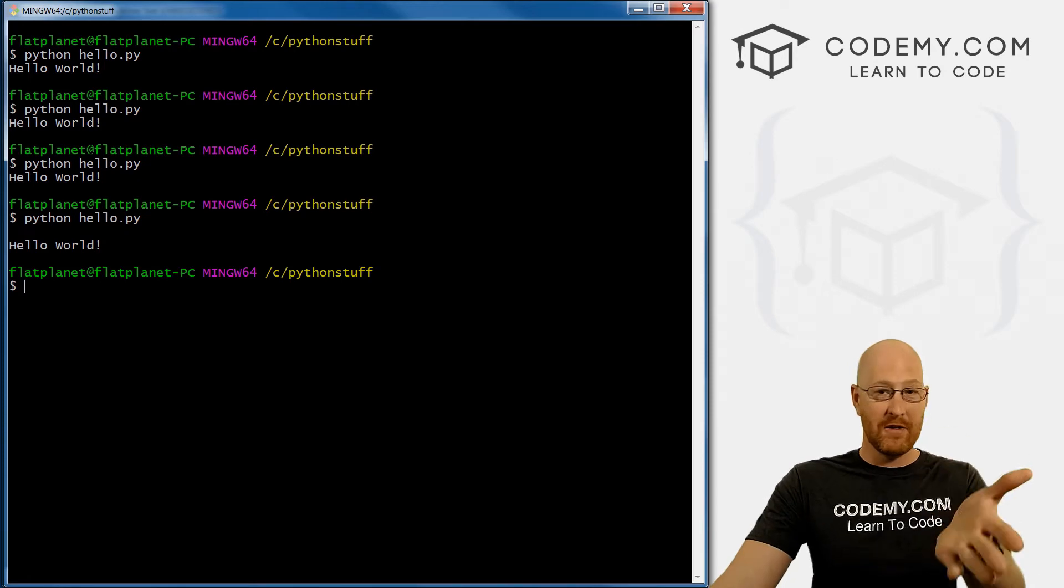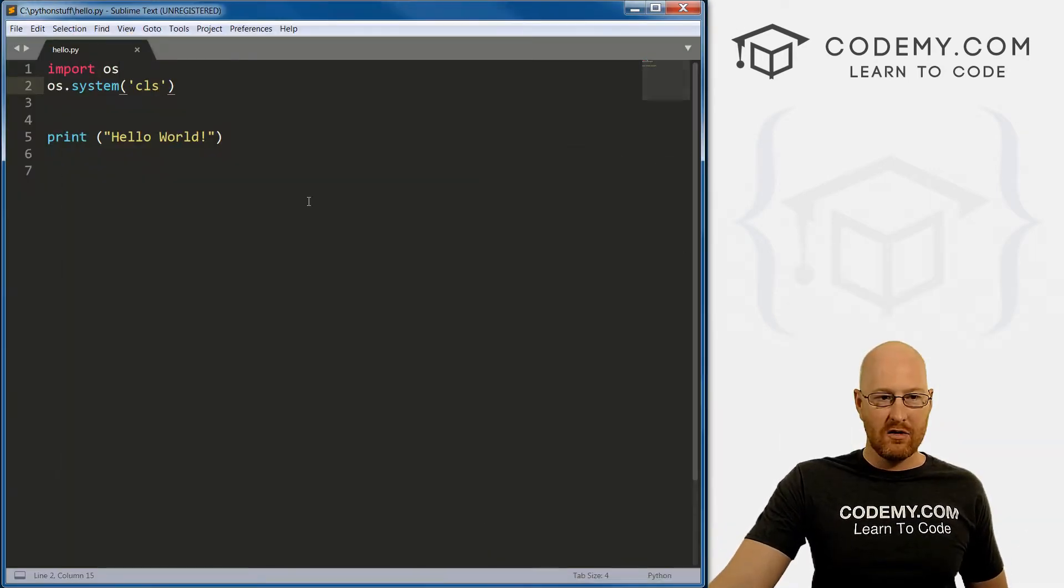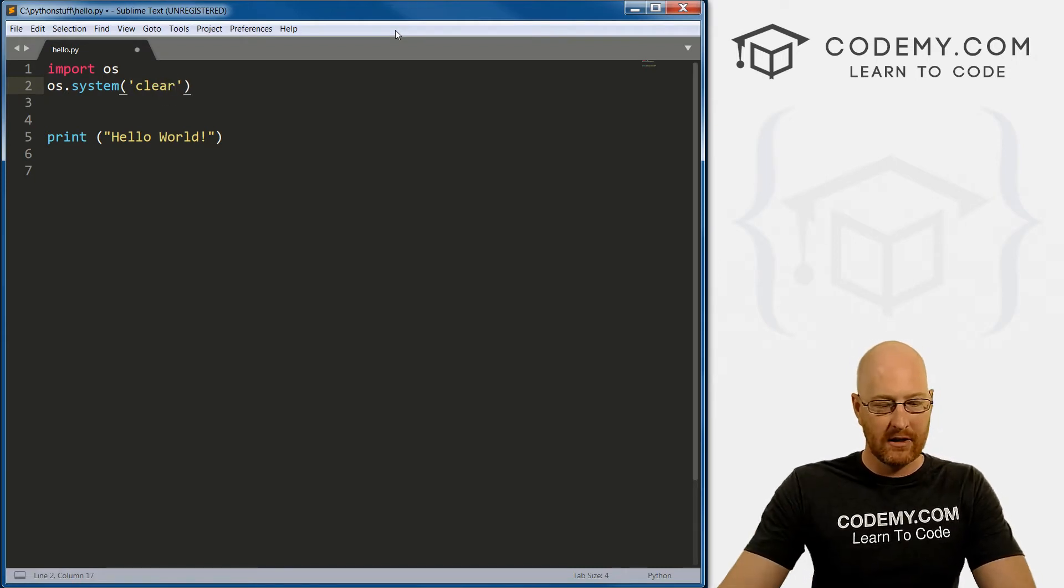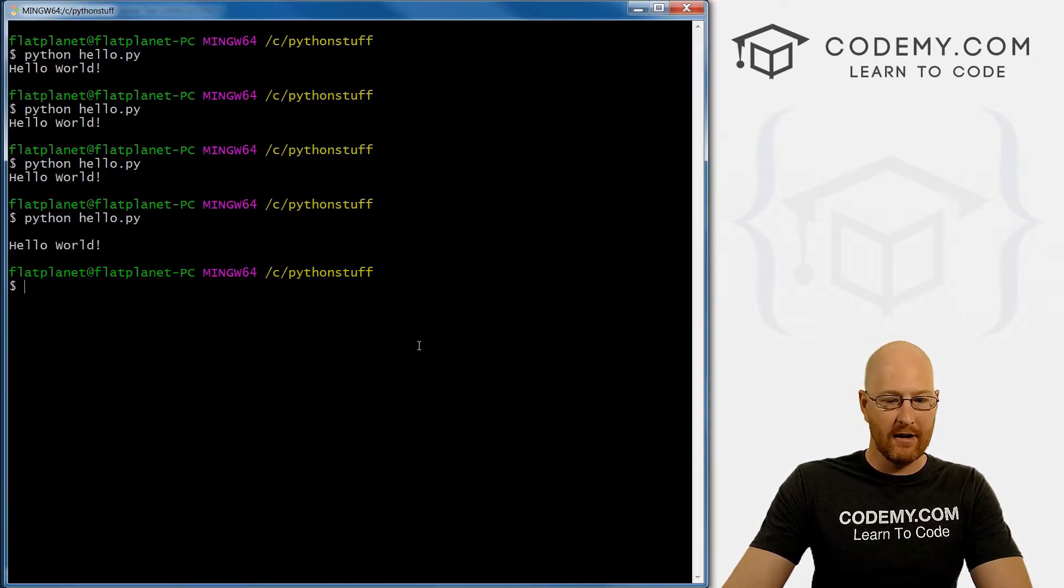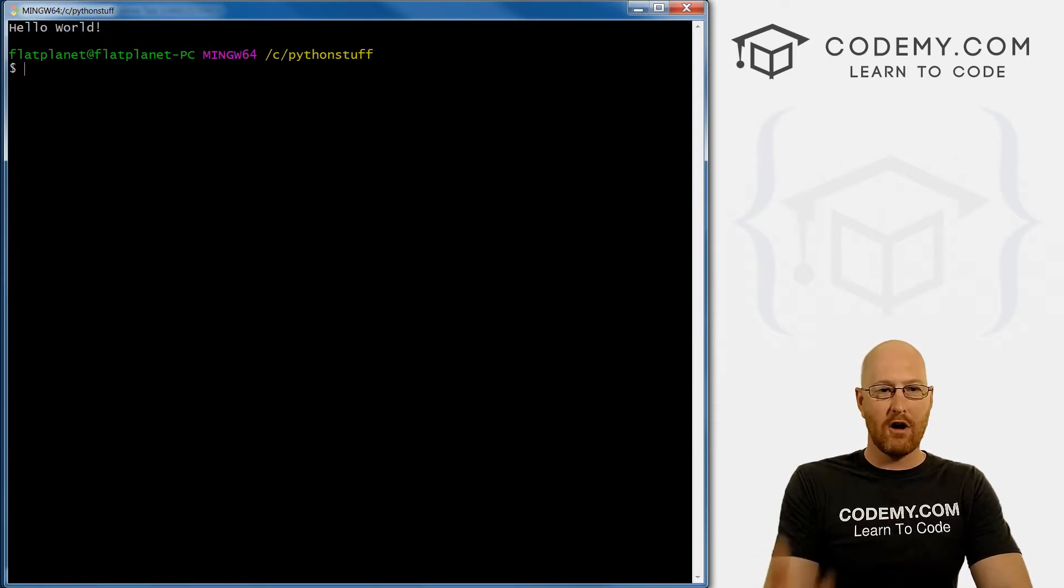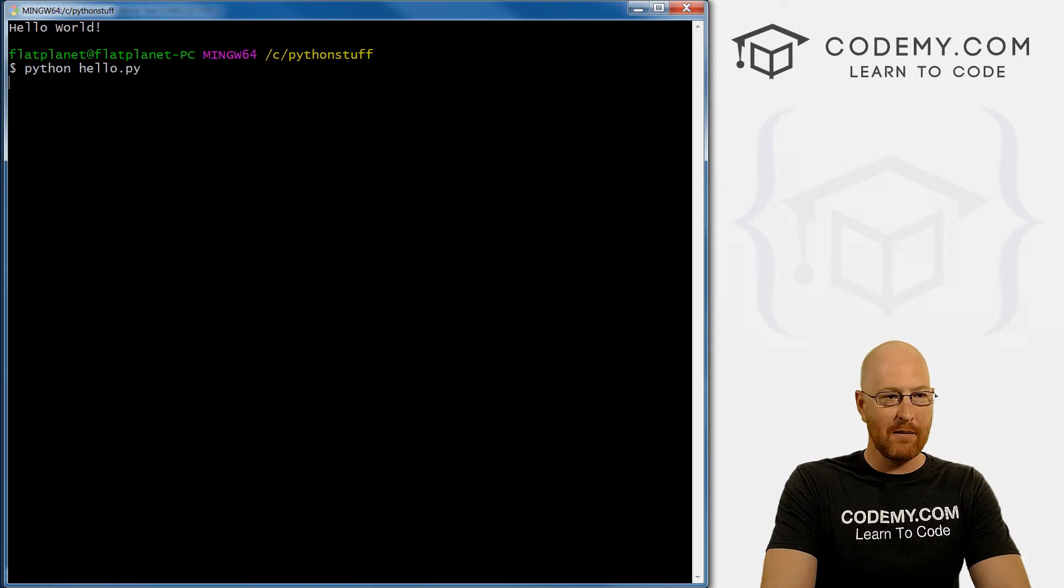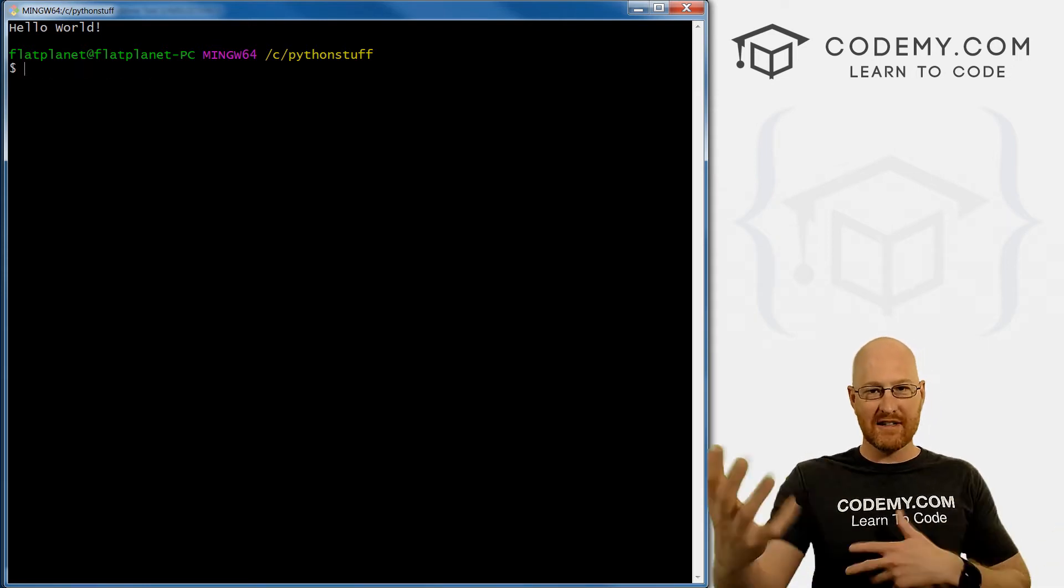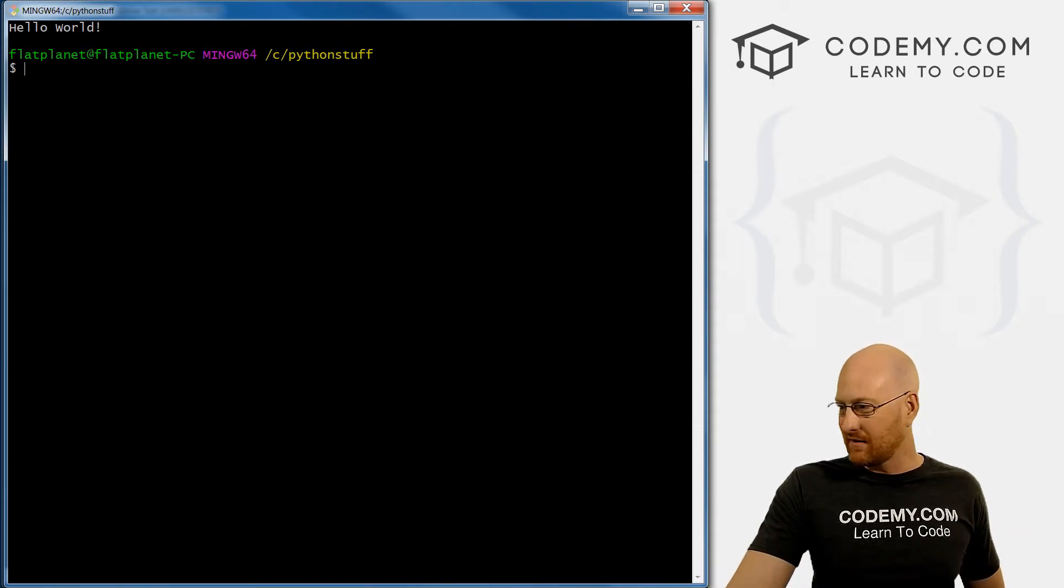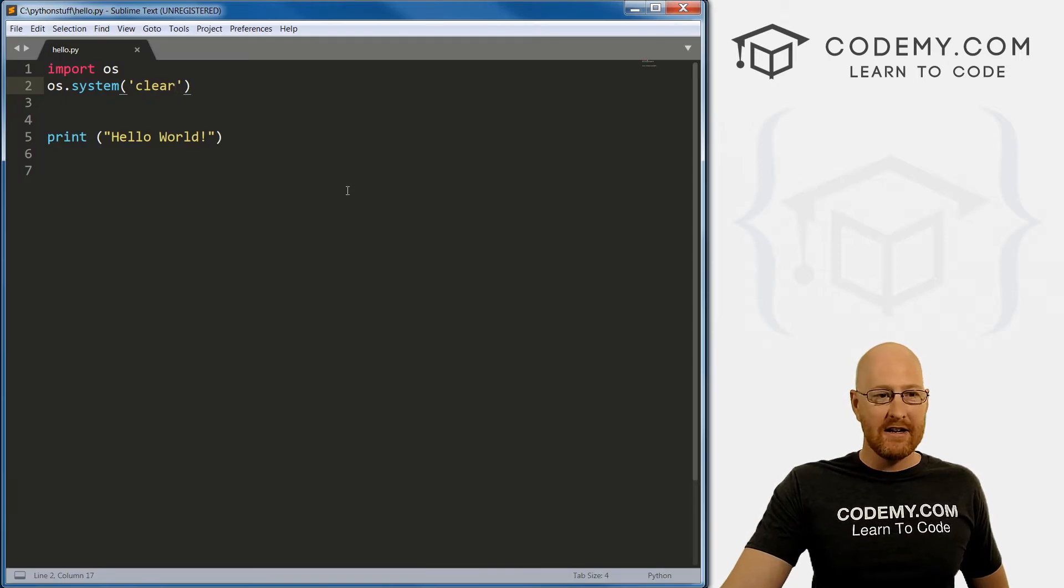If you're on this bash, like we are, or if you're on a Linux or Mac computer, then you want to pass in clear. So if we save this, come back here and run it again. Boom, you see, automatically it clears the screen. Now every time we run this, it will clear the screen for us, right? So that's pretty cool, because it keeps our terminal here nice and readable and clean and stuff. So very cool, very easy. And that's all there is to that.